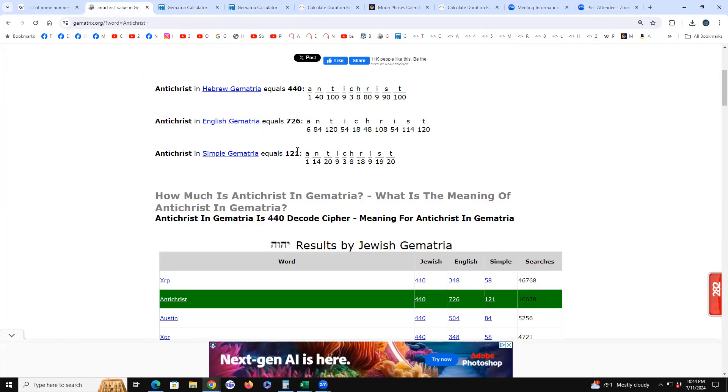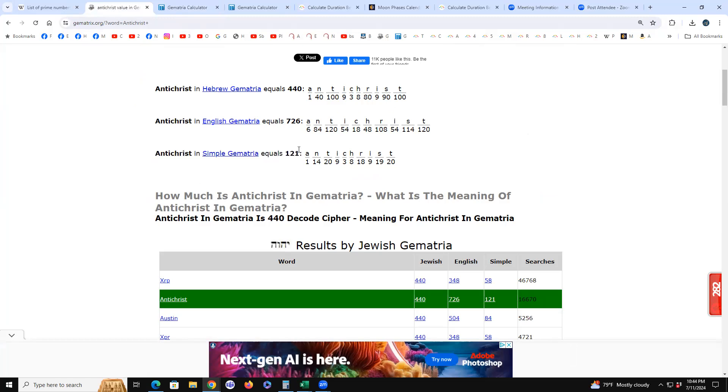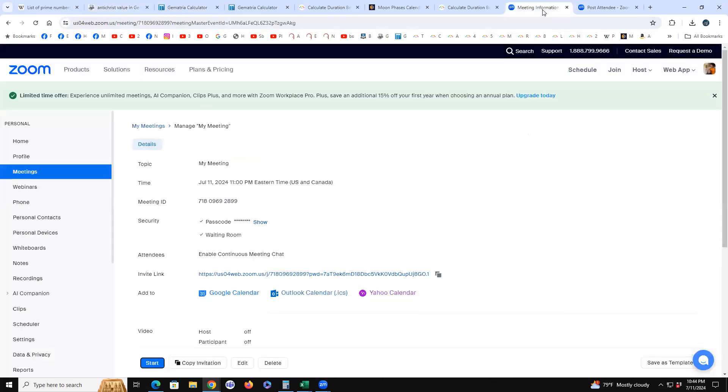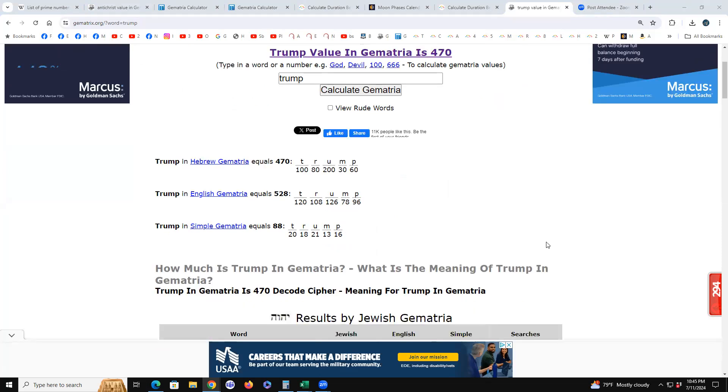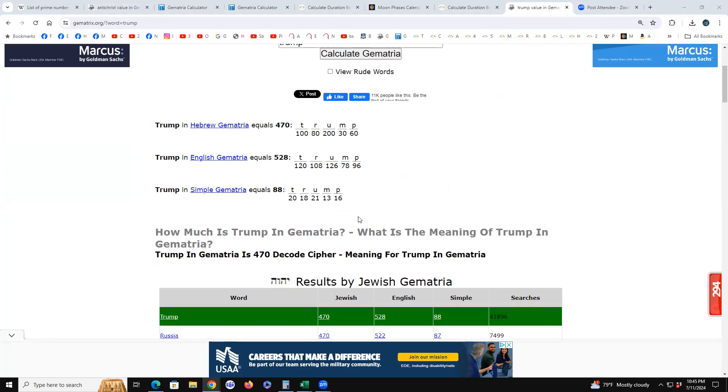But Antichrist in simple Gematria, where A is 1 and Z is 26, Antichrist is 121. Do you remember in Back to the Future, the 121 gigawatts was how you went 88 miles per hour? And of course, we all know that 88 miles per hour out of time, we all know that 88 is Trump in simple Gematria, where A is 1, Z is 26. Not an accident.